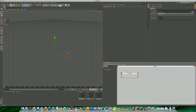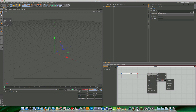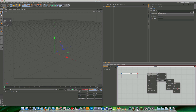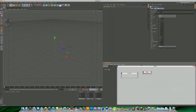Now we need to create a Thinking Particles generator. Right-click in the editor, go to New Node > Thinking Particles > Generator. We have a few options — PBorn is the most basic emitter — but we're going to go with PStorm because it gives us loads of options to control the particles.